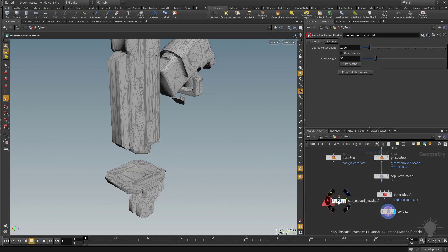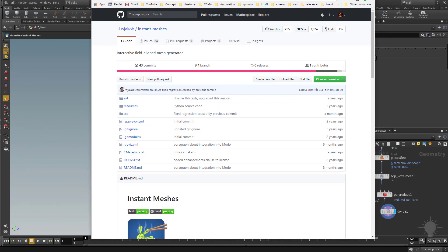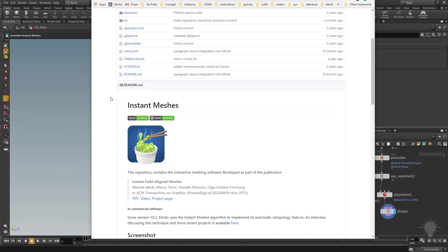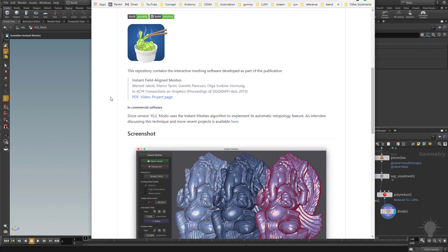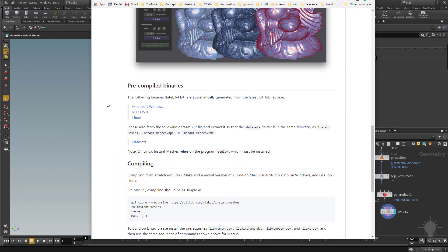Now, by default, you won't have this installed, but what you can do is up here in the parameters, you can click instant meshes website. That's going to load up a website. This is their GitHub. You can scroll down and you're going to see we can download these pre-compiled binaries.